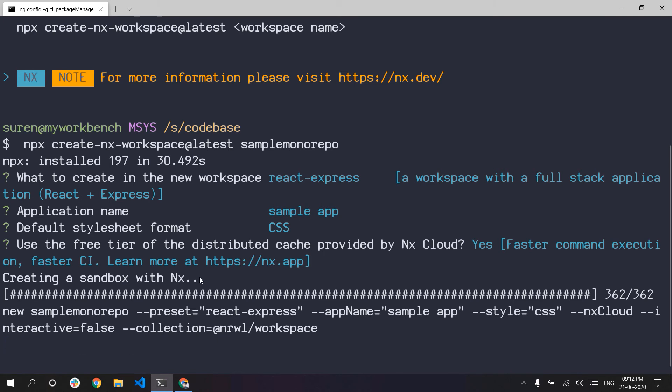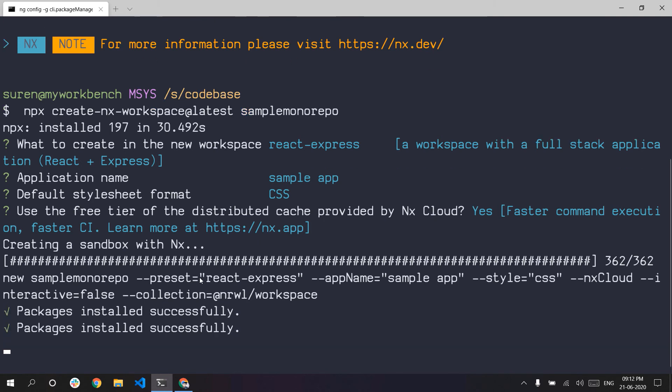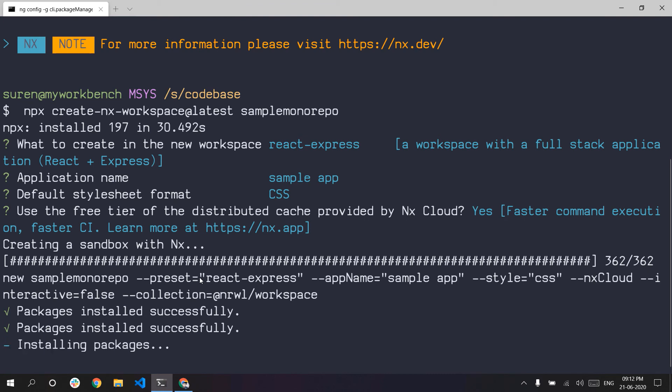The best thing is they provide you with a starter template, so the initial application is up and running right away.